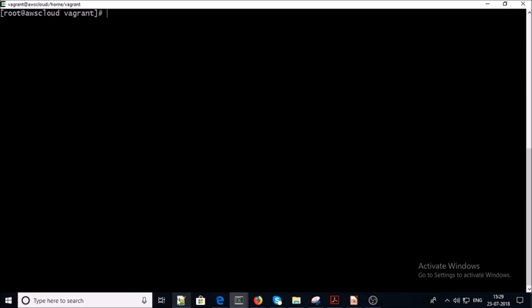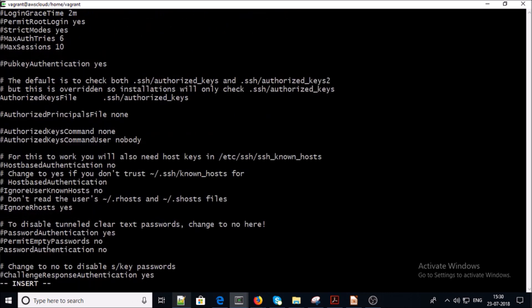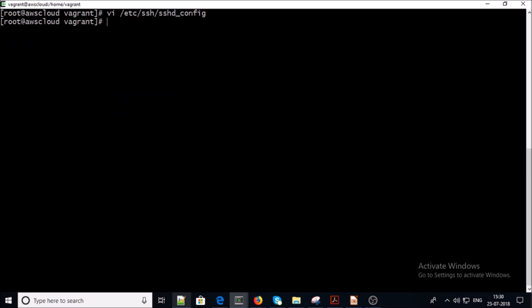Let's configure the SSH configuration file for password authentication and make the change from password authentication 'no' to 'yes'. Save it and restart the service.